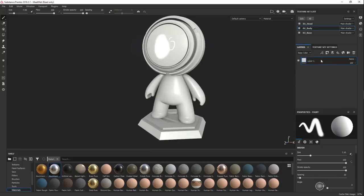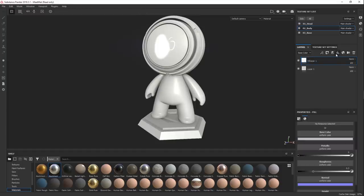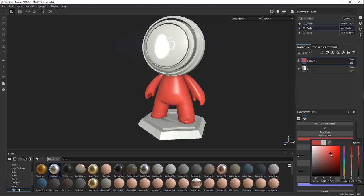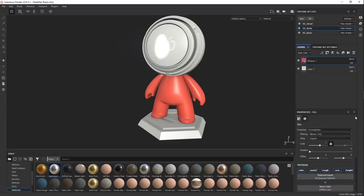Then we have the layer stack. This is where we're going to be spending the majority of our time, and it's very similar to Photoshop. If you're familiar with Photoshop or any other software that has a layer stack — very similar stuff. Here you delete your layer, here you can add a folder, this is where you add a smart material to whatever you're doing, or you can drag it from the shelf. Then we can make a fill layer — fill layer is the next chapter, and this is one of the most useful things in Painter.